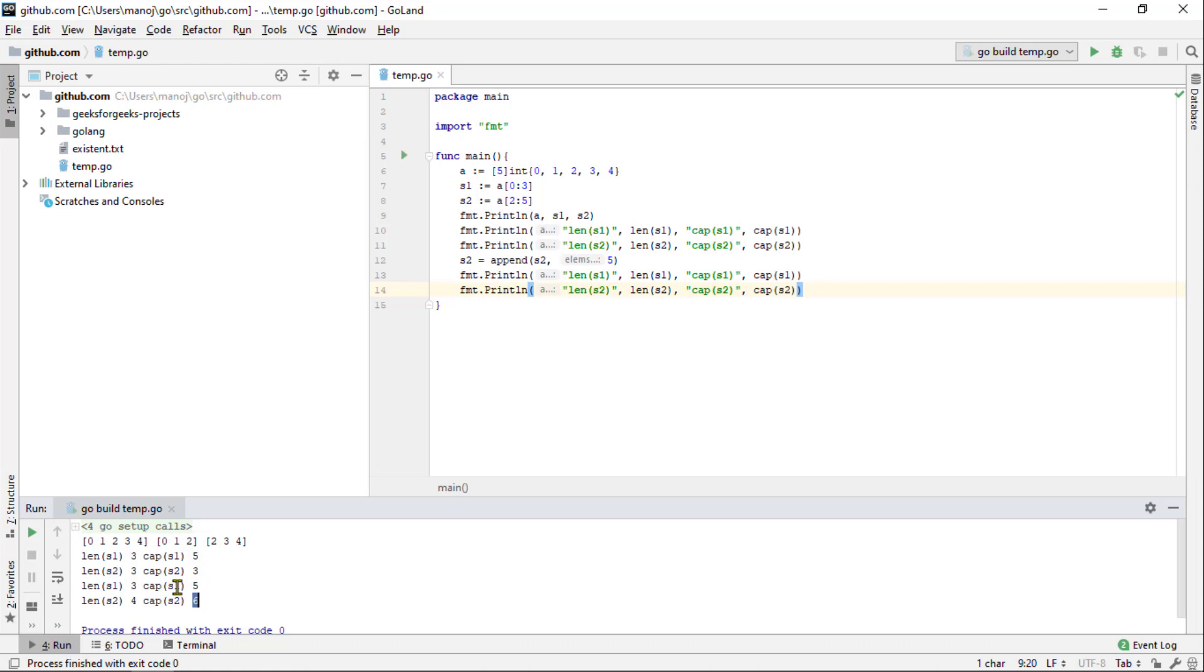If append runs out of capacity again, it will allocate even a bigger underlying array next time. You might be wondering why I am showing you all of this stuff regarding underlying arrays. The answer is that I don't want you to be surprised by the behavior of what I am about to demonstrate.